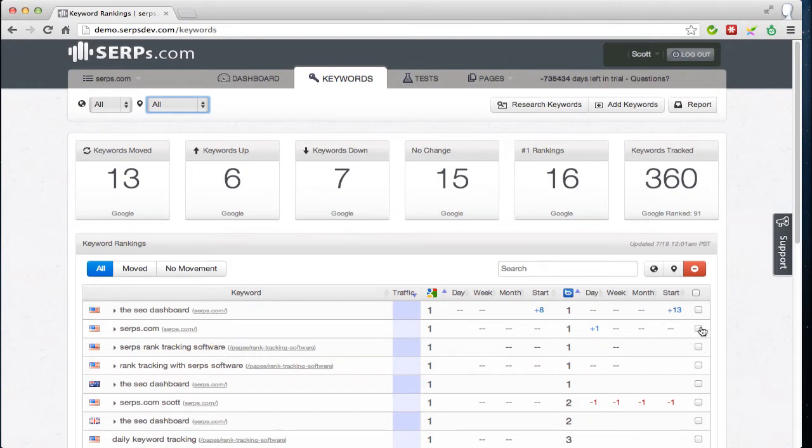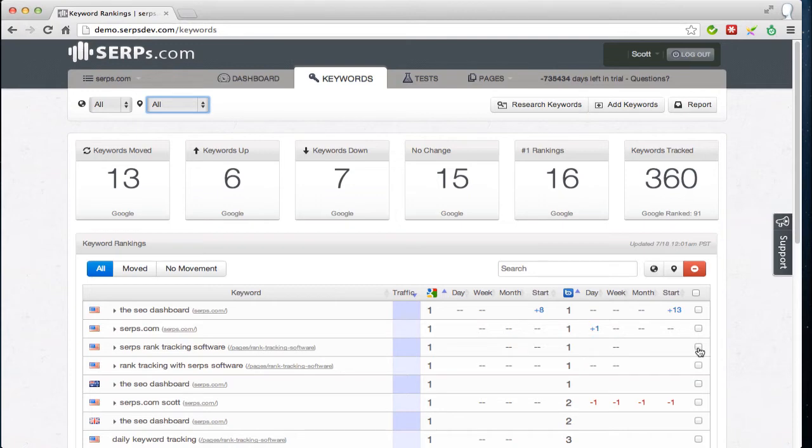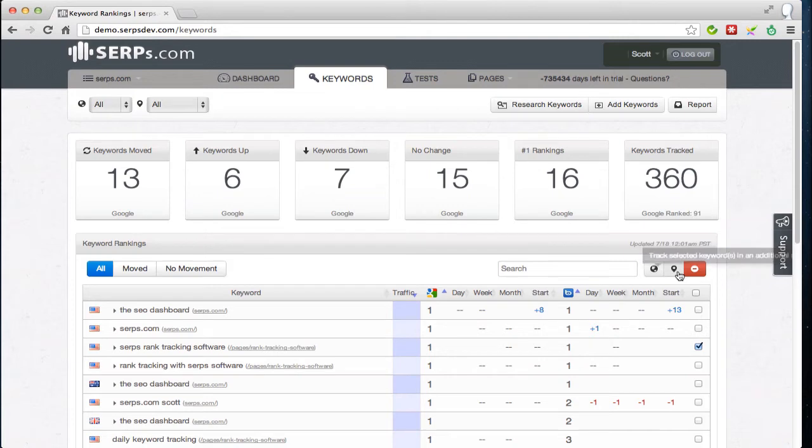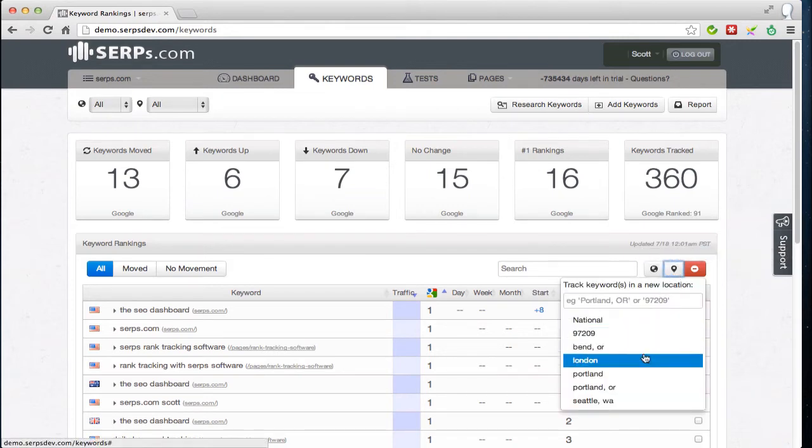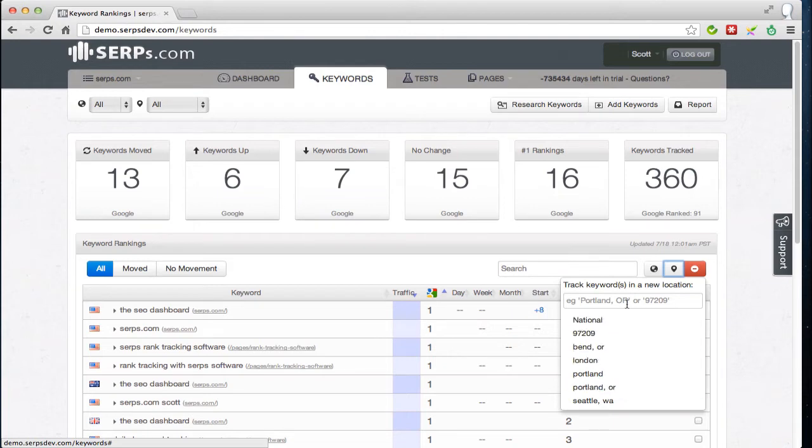But let's say we wanted to check a specific city or zip code. So if you have an existing keyword you'd like to add to a new city or zip code, select the keyword that activates these three buttons up here. And this middle one here, the little places icon, shows you all the existing locations that we've already added to this project.